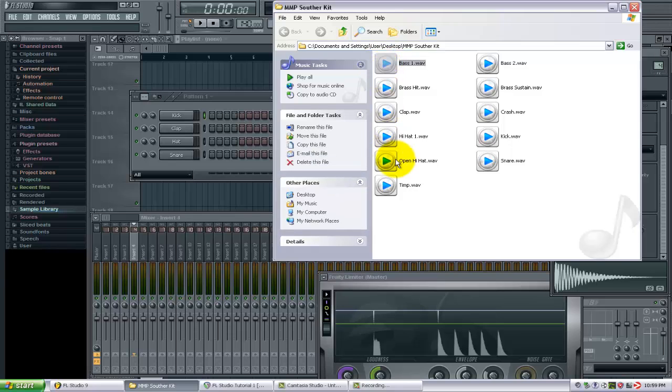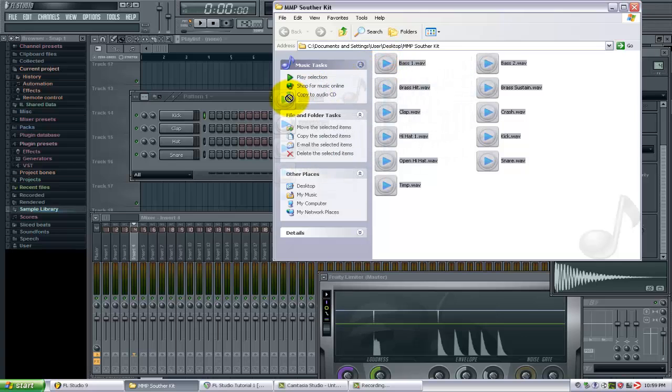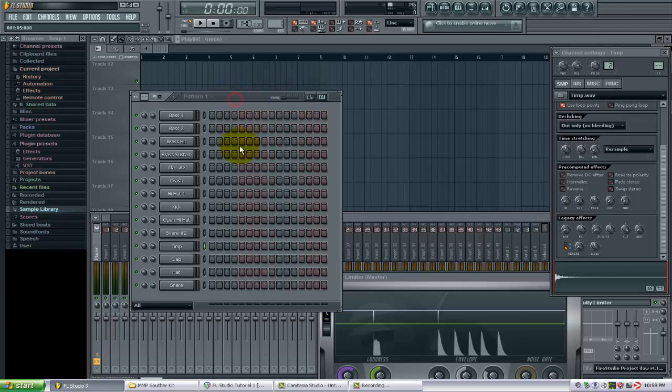Now I can just drag and drop that right into the channel window, and there we go—all those are in here now.